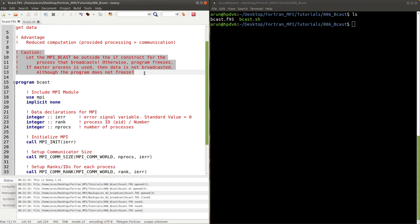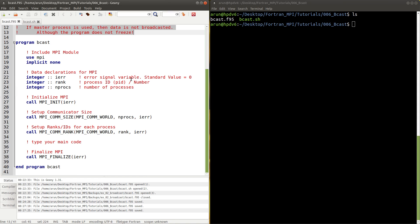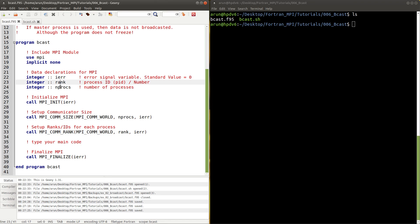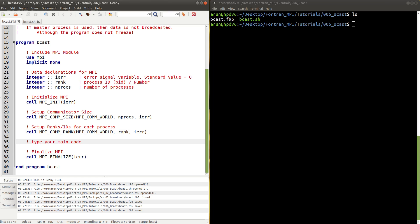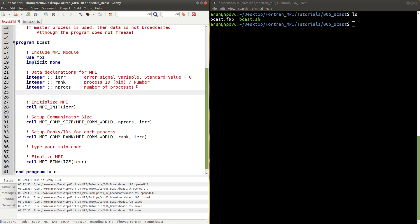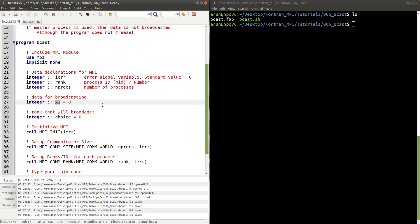I have my program template ready with the MPI module included, error value, rank variable, number of processes variable, initialized MPI, set the communicator size, set ranks for all processes, and finalized. Now first we need a variable to hold the broadcast data. Let x1 be the variable where the data we want to broadcast is stored, and give it an initial value of zero.